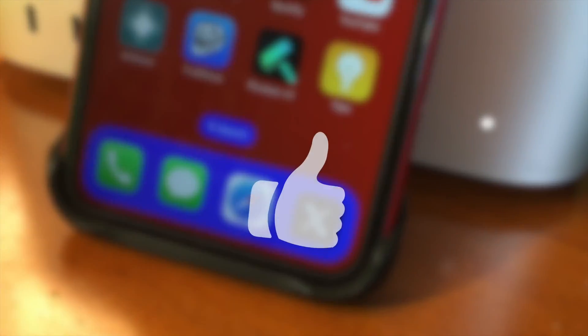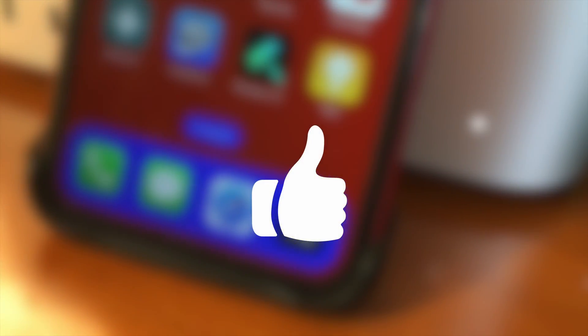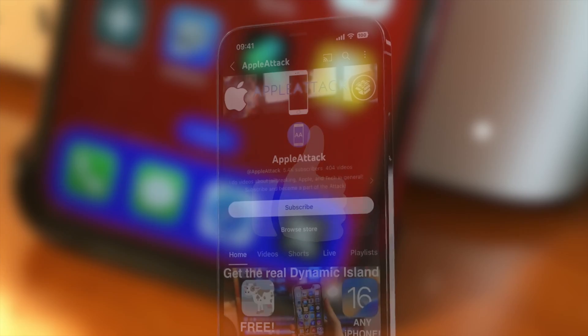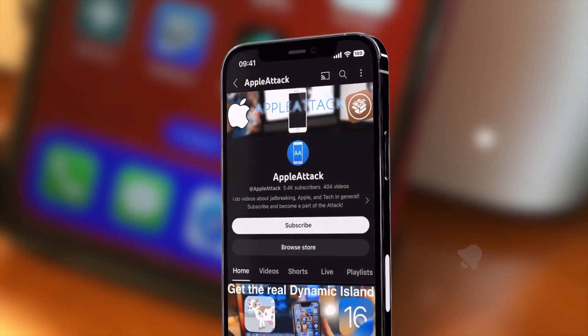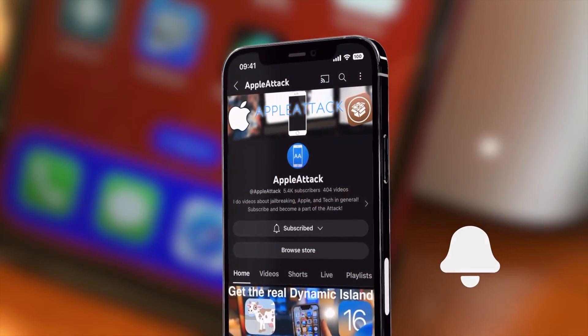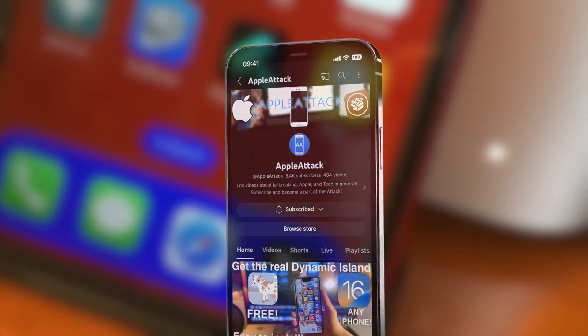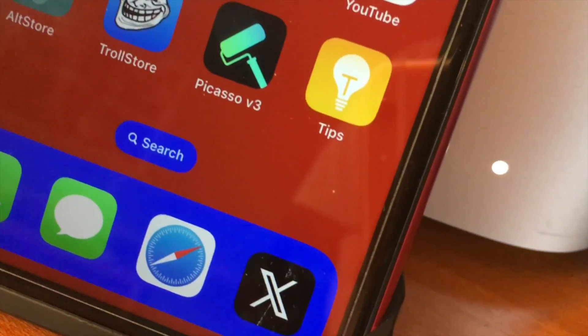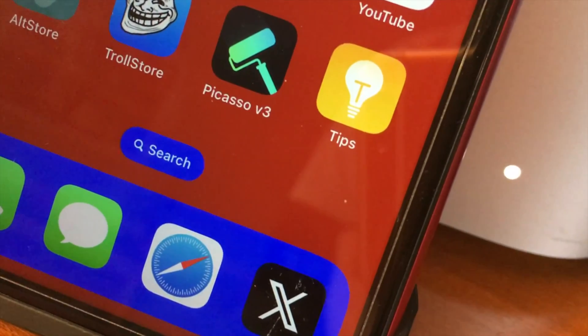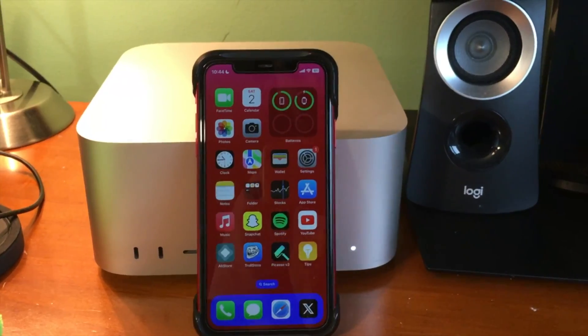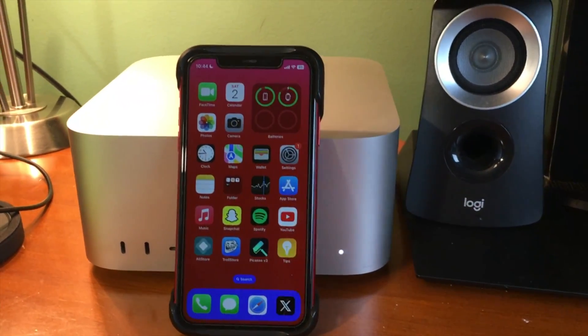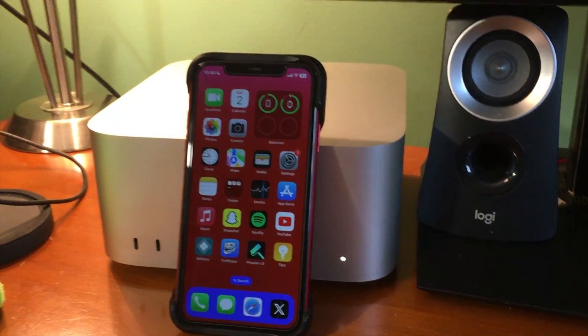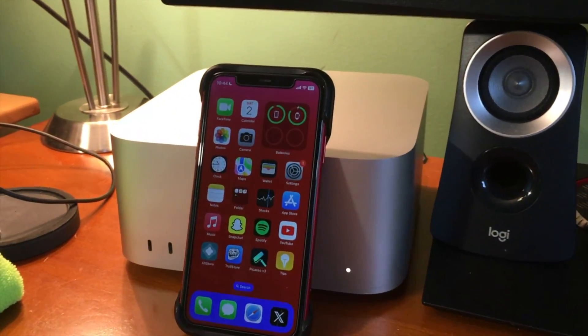That's going to do it for today's video — that was how to install TrollStore 2 on iOS 16.5 completely for free using Picasso. If you enjoyed the video, please hit the like button, subscribe, and turn on post notifications so you never miss a new upload. Thanks for watching!